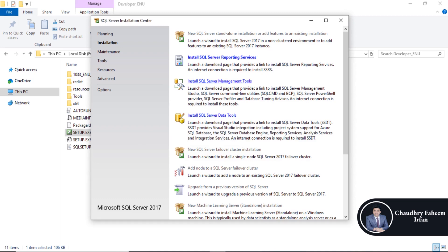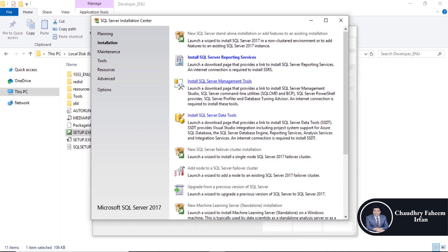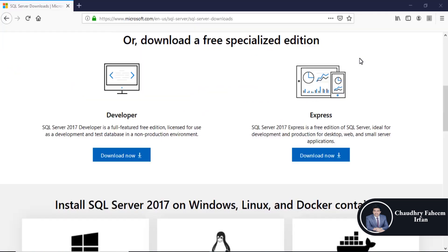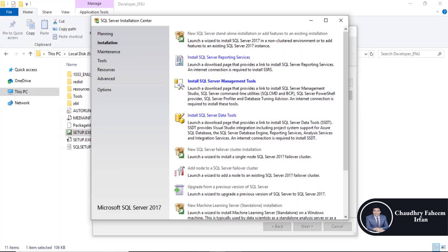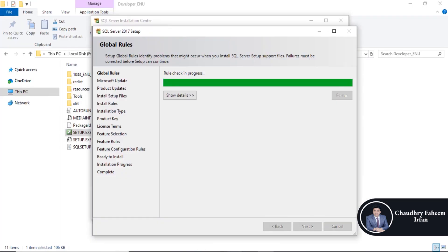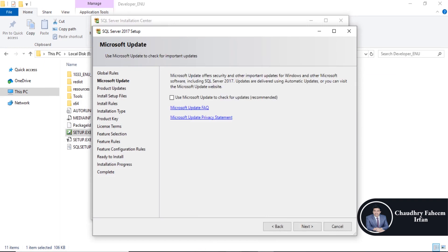Also, install SQL Server Management Tools — click here, and here.